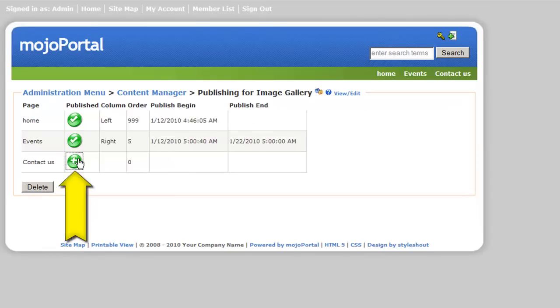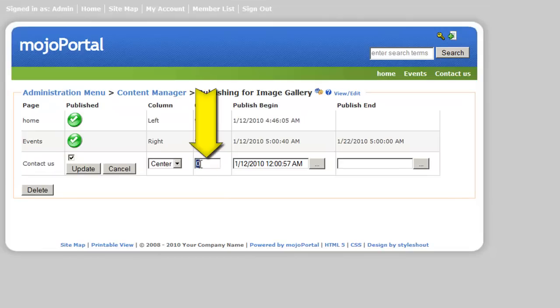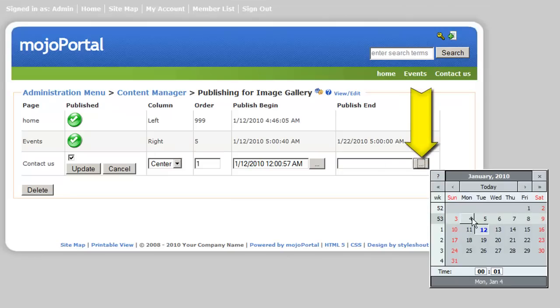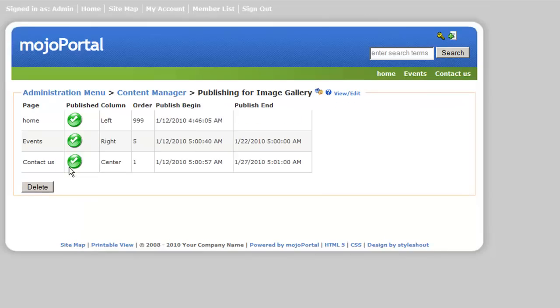I want to publish our image gallery on other pages. Let's check the result.